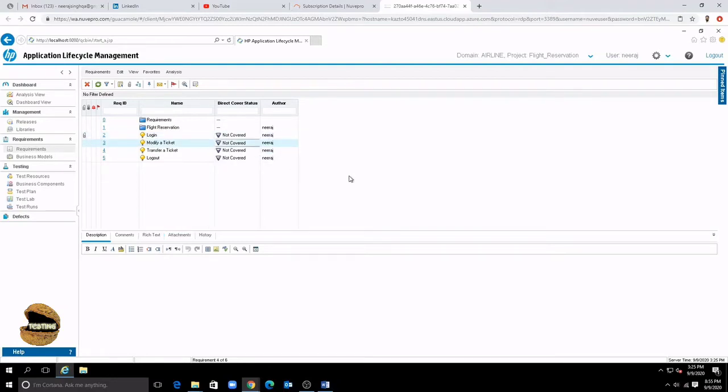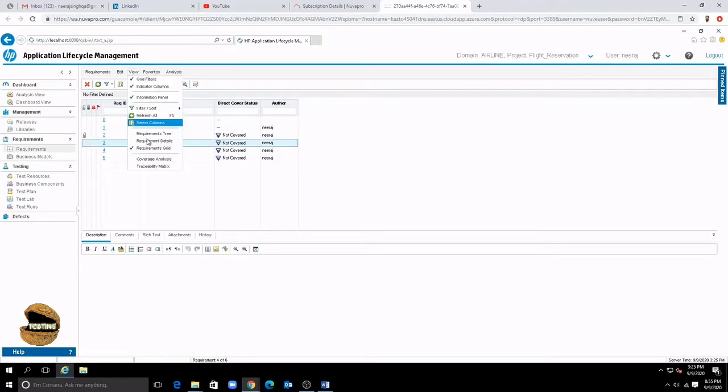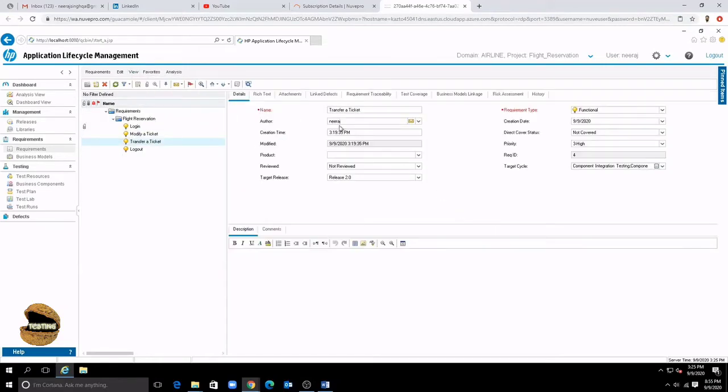So each view of requirement has its own significance and we just need to understand what exactly and which can be used at the right point. Let's go back to the details view as we have got something more to explore there.